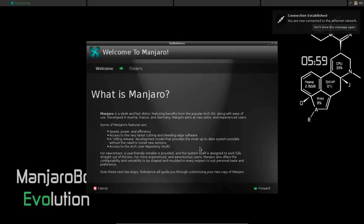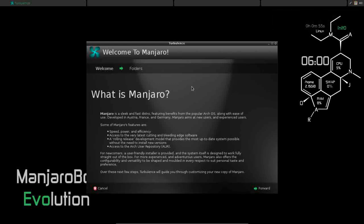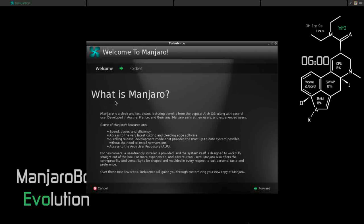So as we start up, this is Turbulence. You're only going to see this on your first run of a clean install system. So what does Turbulence do? On a new install, this is going to help you customize several features of your desktop environment. This gives you a brief overview of Manjaro.